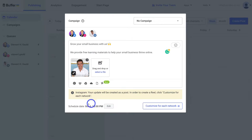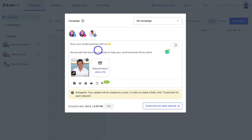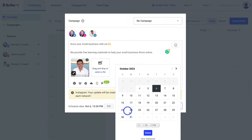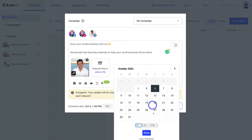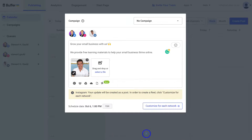If we navigate down to Schedule Date, you can see this post is set for October 6th at 12 PM across these different channels. I want to change that by clicking Edit and changing it to 1 PM, then clicking Done.